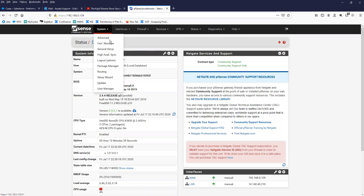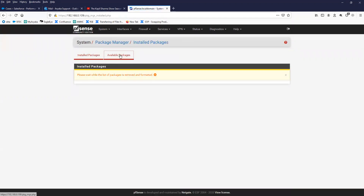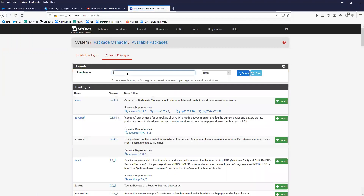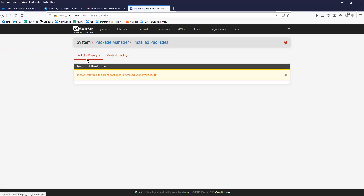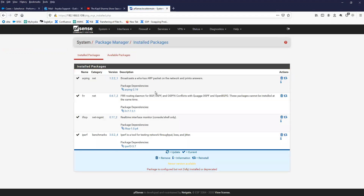This is my PFSense. If you click on Package Manager and then Available Packages and search for FRR, you should be able to see it there. Since I have already installed it, it should be in the Installed Packages. As you can see, I have FRR installed already, which supports BGP, OSPF, and OSPF version 6.